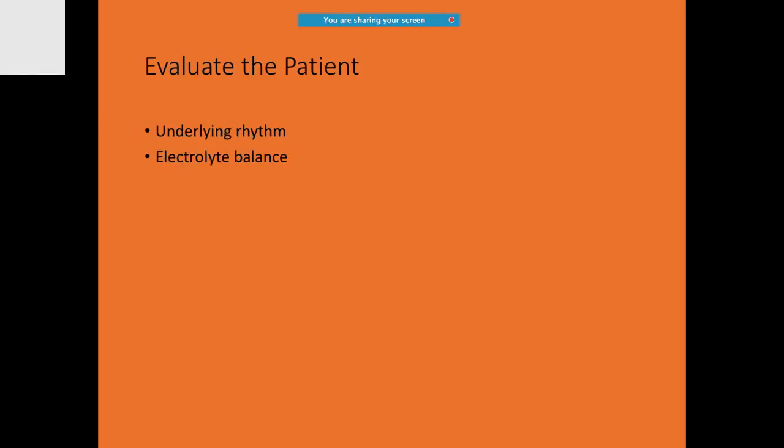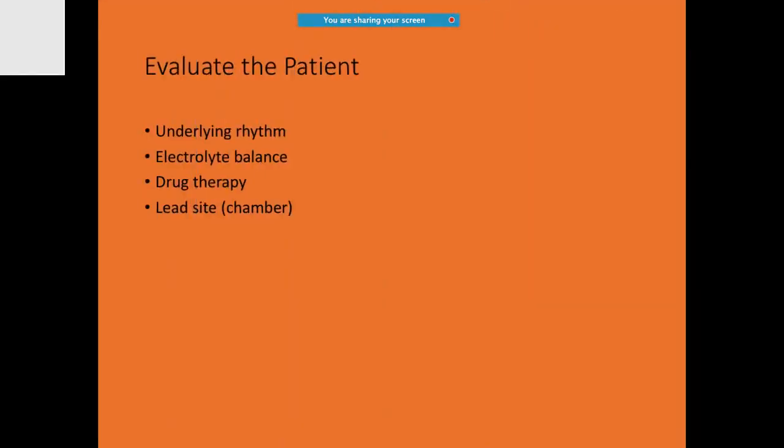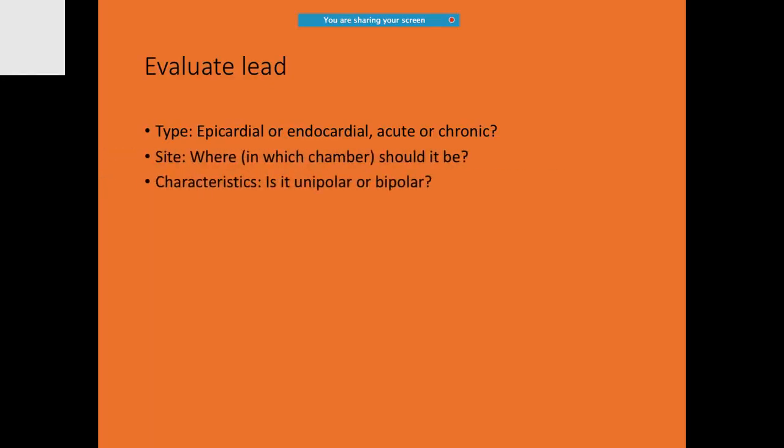Try to evaluate the underlying rhythm, electrolyte imbalance, drug therapy, or even lead site. For example, in the atrium or the ventricle, how do you evaluate the lead? Is it an epicardial, endocardial, acute or chronic, and where is it?